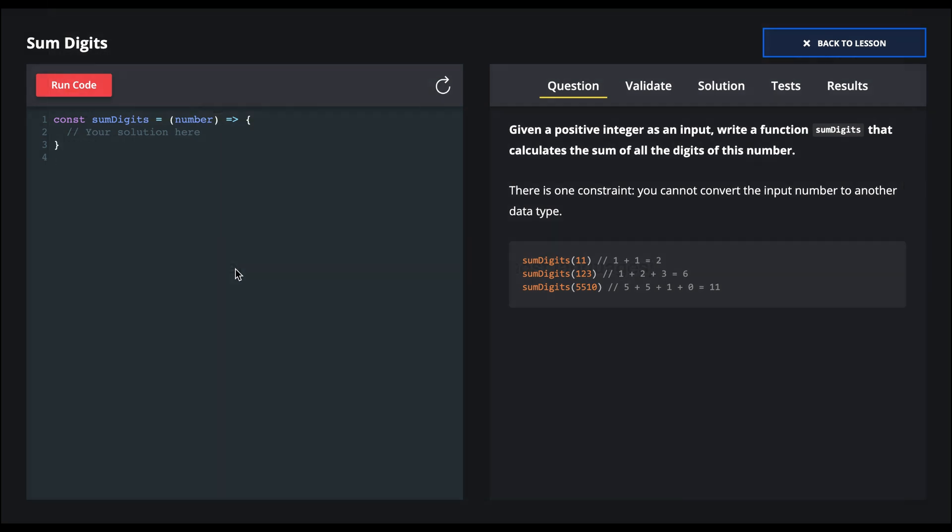And now we're ready to implement the solution. So we said we're going to solve this recursively. For recursion, we always need a base case. So the base case here is going to be when the number is zero.